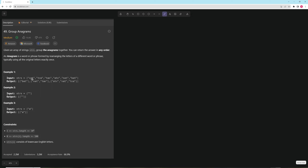So for example, here you would group everything together. Nat and tan are anagrams because they use the same letters — a, n, and t are the same letters. And here you have this example, and here you have the single letter a.